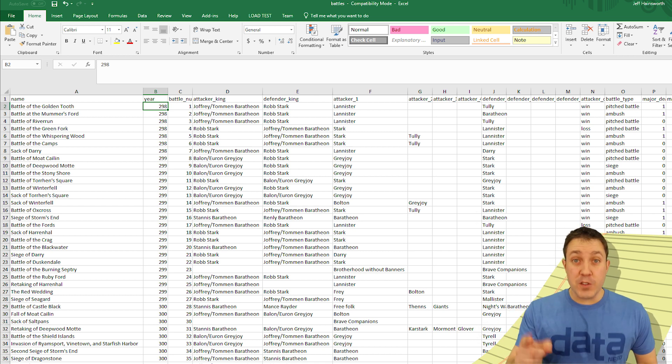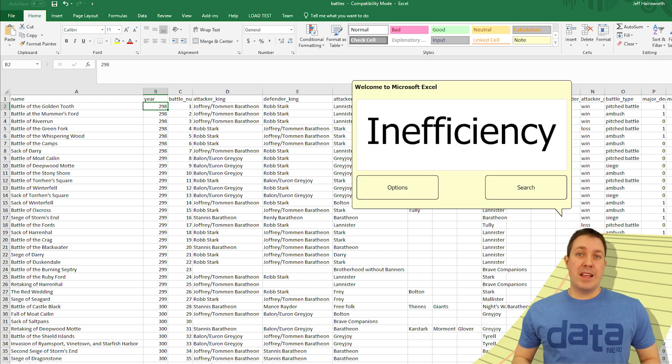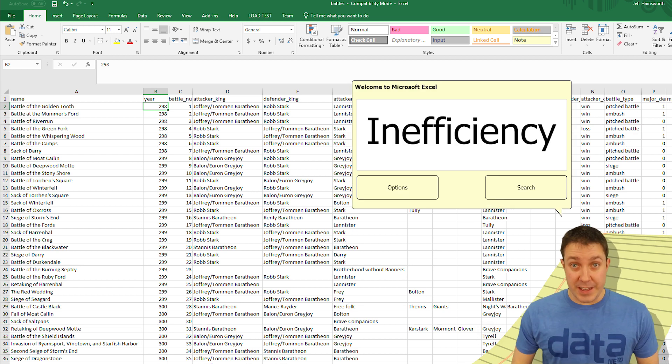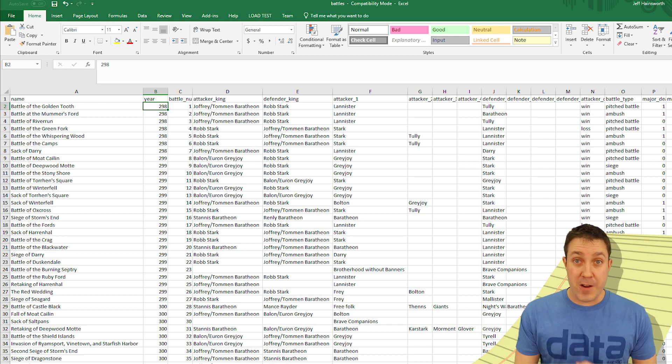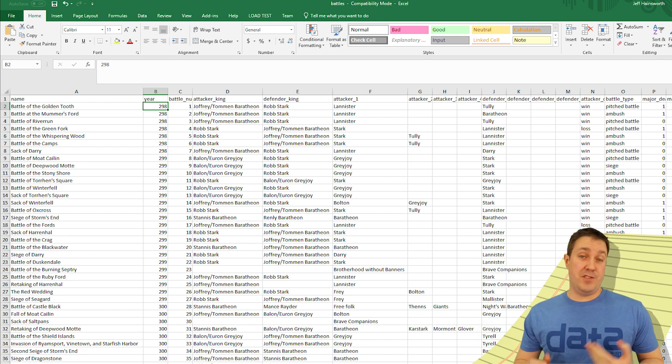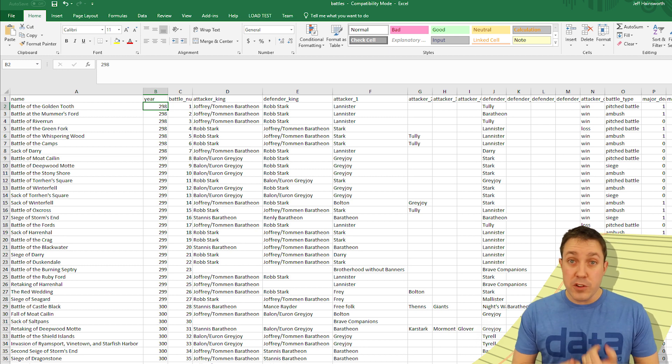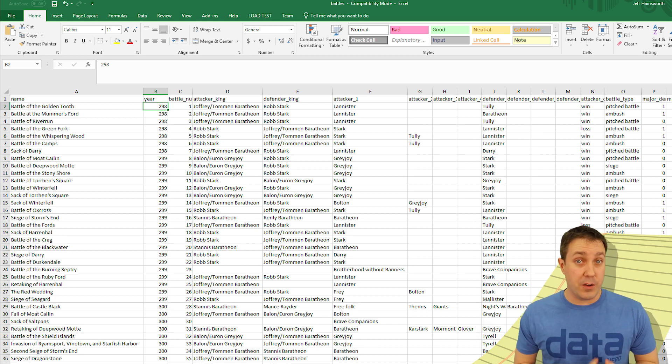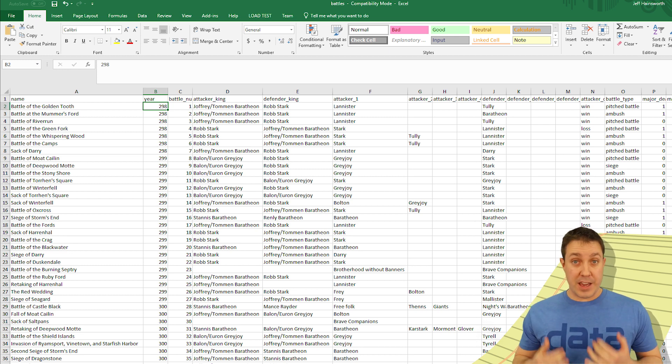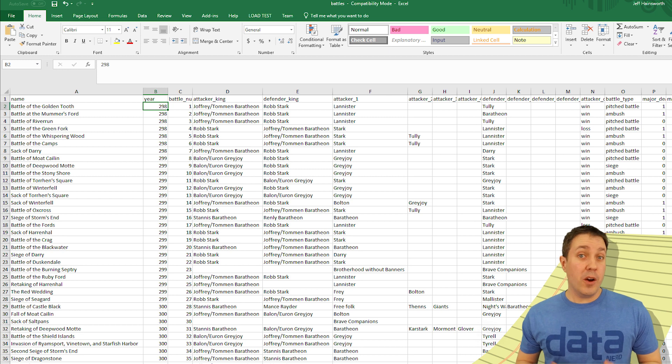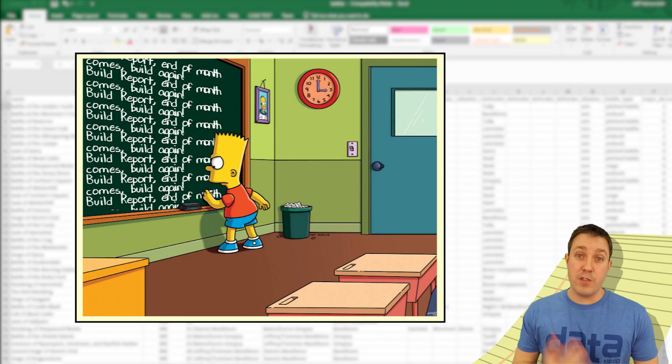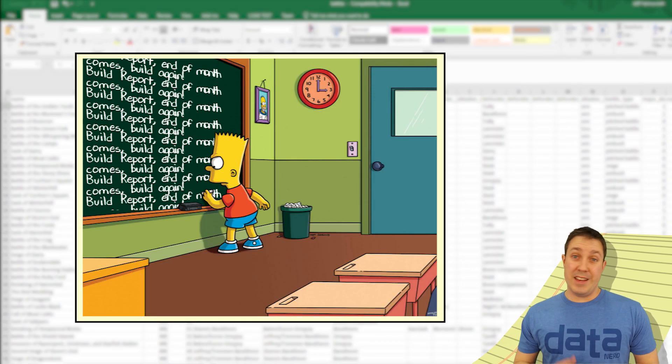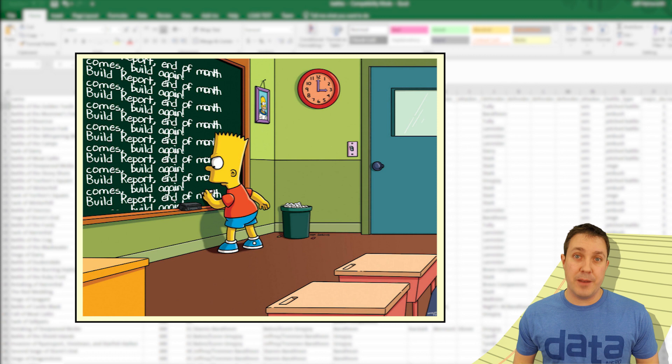So first of all, inefficiency. If you're using Excel, I think it's safe to assume that you're spending a lot of time preparing, analyzing, distributing, and just generally redoing a lot of work on a regular basis with your Excel files. I hear a lot of times people say, I have to redo the same work every month, every quarter, and it's just eating up a lot of my time.